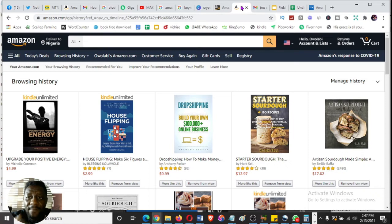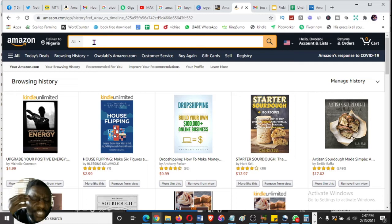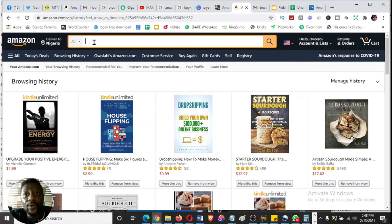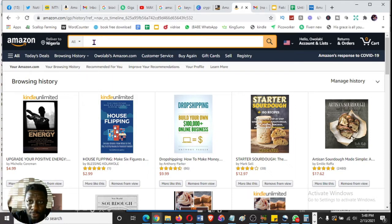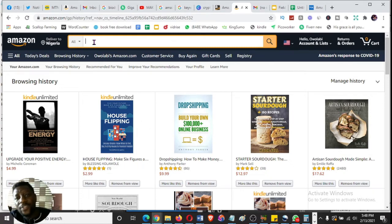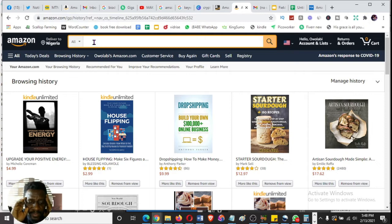To start your keyword research journey, go to amazon.com and make sure you are searching under the 'All' category — not just books. First, figure out what niche you are going into: fiction, nonfiction, no content, or low content. You need to generate a niche idea and a title idea so you know what you are looking for. Remember, keywords are what shoppers are searching for to buy, so you need to know what you are trying to sell. For example, let me try 'how to get pregnant fast.'